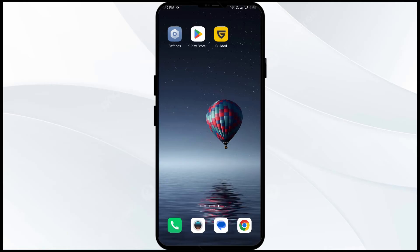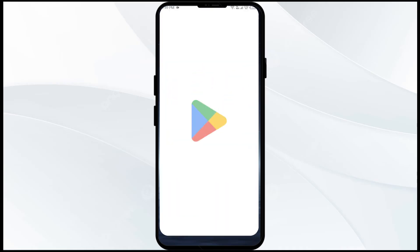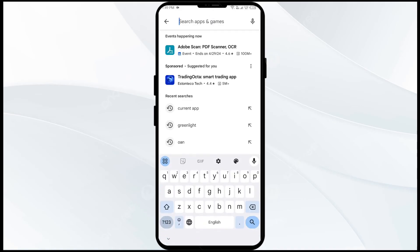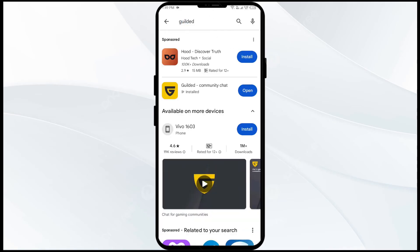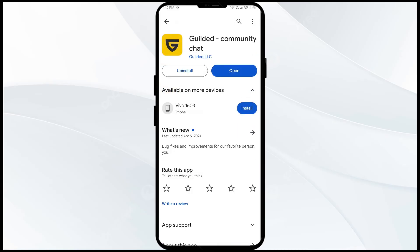Third solution to fix this problem is to update the Gilded app to the latest version. To do this, go to the Play Store and search for the Gilded app. Select the app — if an update is available, you will see an Update button next to the app. Tap on it to update the app to the latest version, then launch the app again.